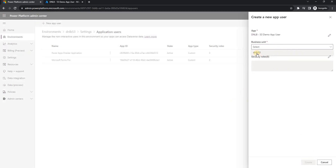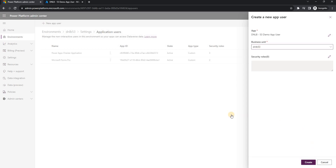For the business unit, you can set it to root or to a specific business unit depending on the scope of access you need. Since I have only one business unit — the root business unit — that is what I'm selecting. Then I'll create the application user.